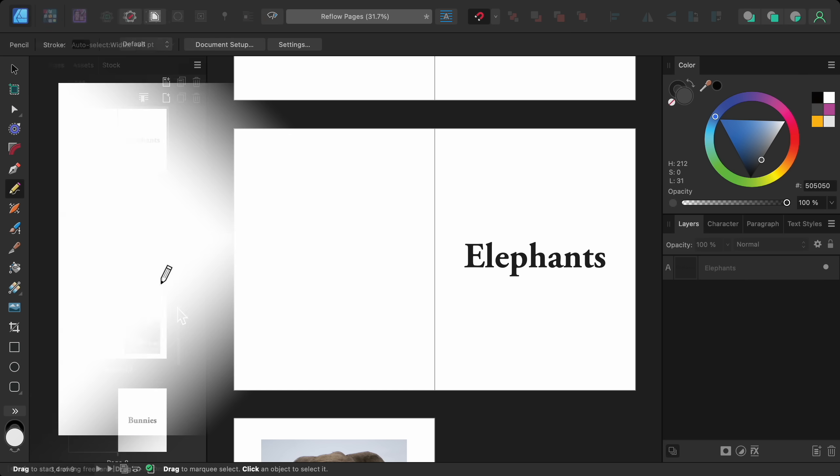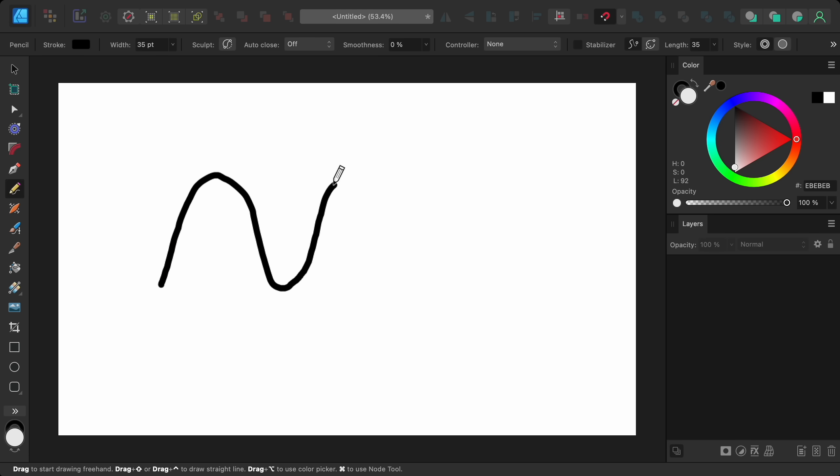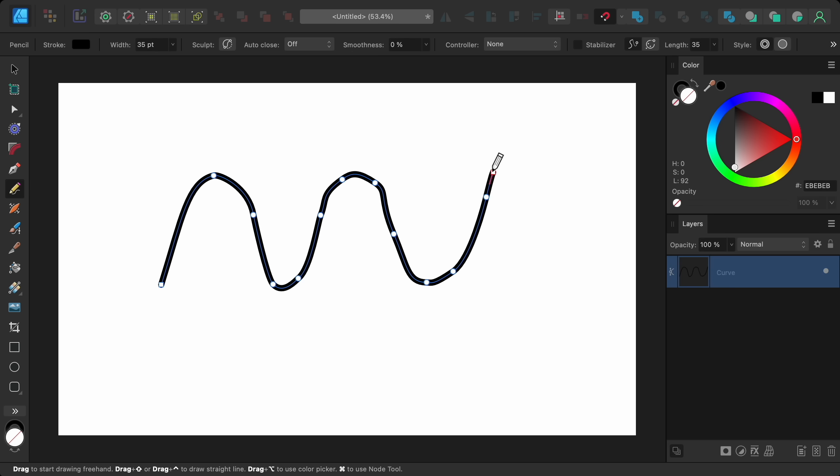Now let's see some updates to Affinity Designer, starting with the pencil tool, which now has a smoothness slider. To see how it works, I'll make a little drawing. As you can see, this line has quite a few nodes and it's not very smooth. But if I increase the smoothness to 100%, Affinity will smooth out the line by removing and repositioning nodes.